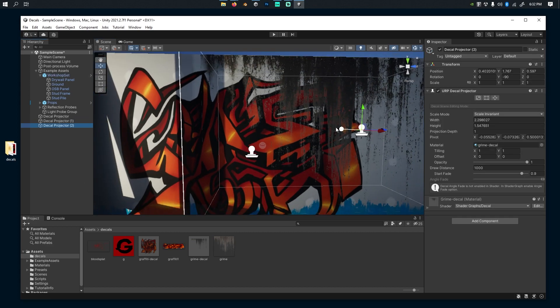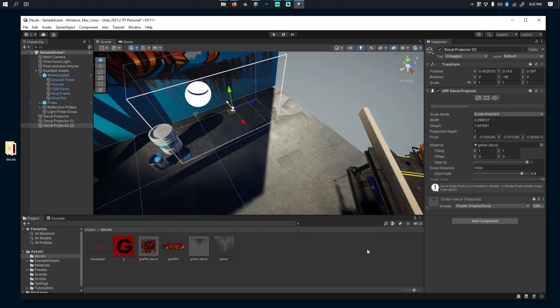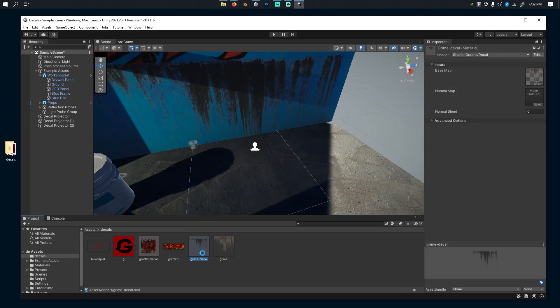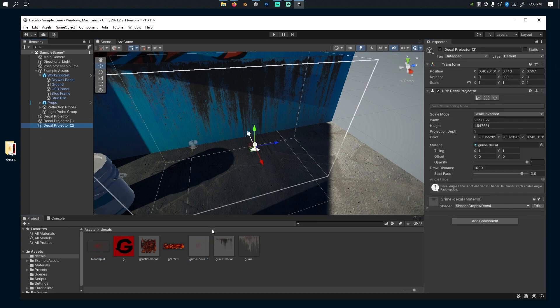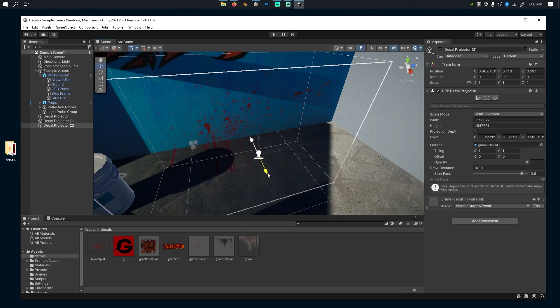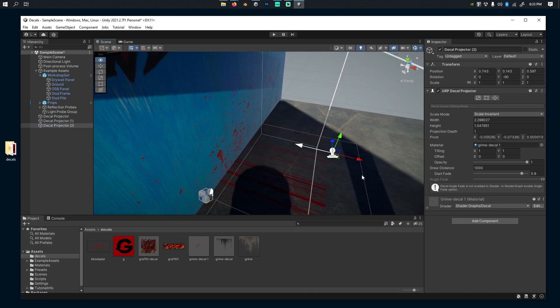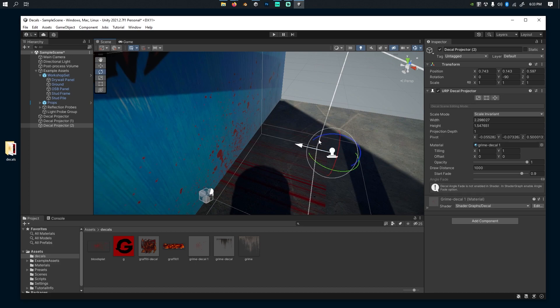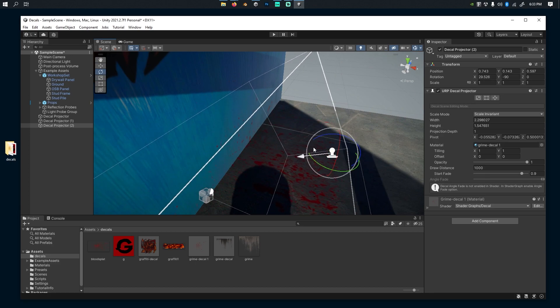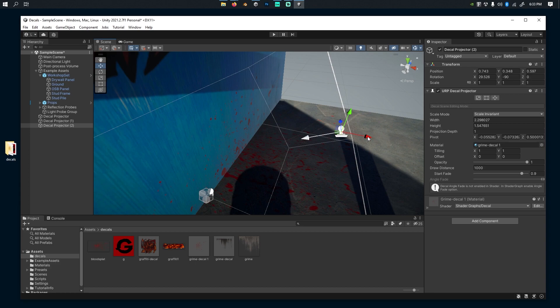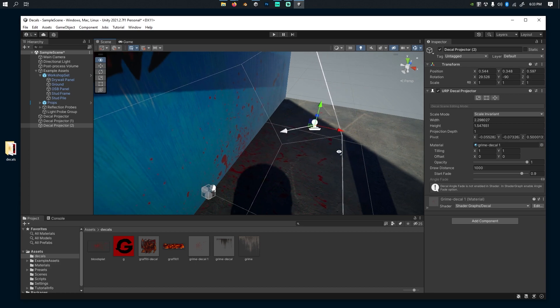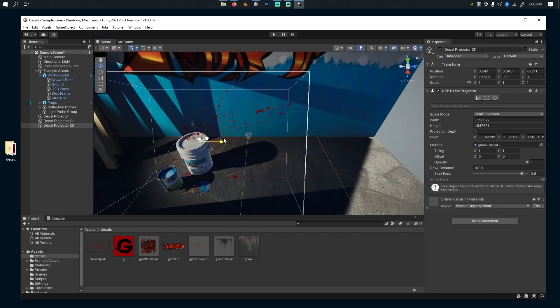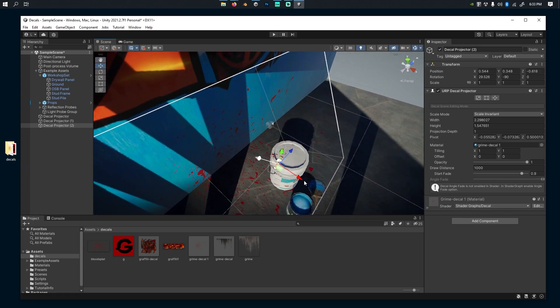And now I can add one last example, and that is the blood splat material. Same thing, I'm going to duplicate this one, I'm going to drag this texture, I'm going to go back to the projector, drag this material, and it's already working. I'm going to change the direction a little bit to make it look nicer, and it works on both meshes and it can also work in anything that's included in this volume area.